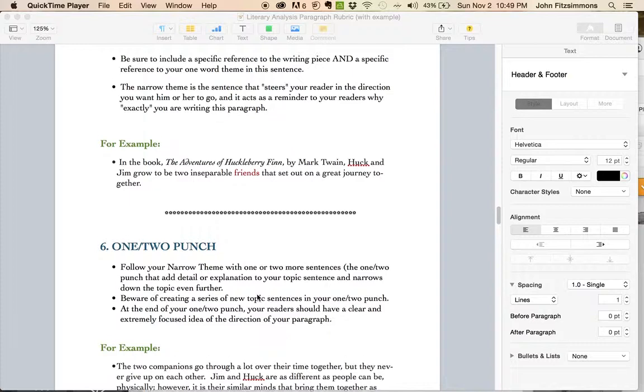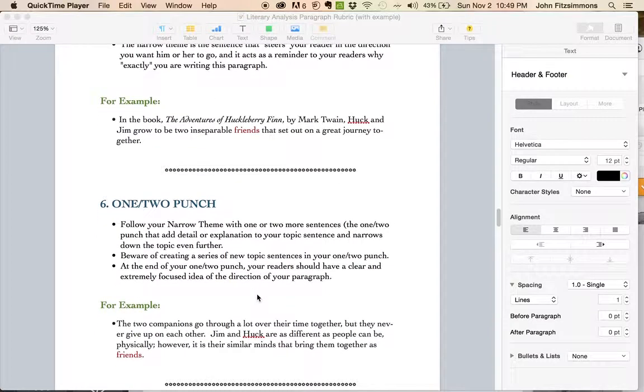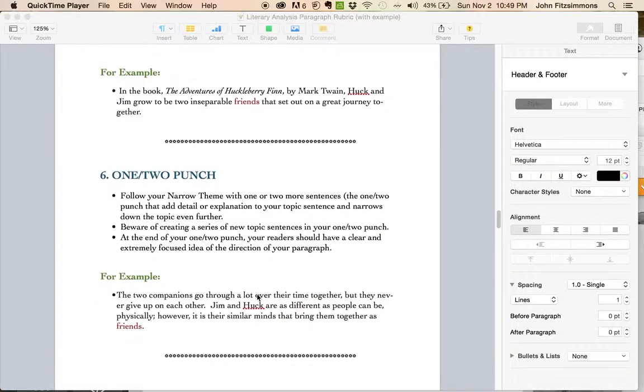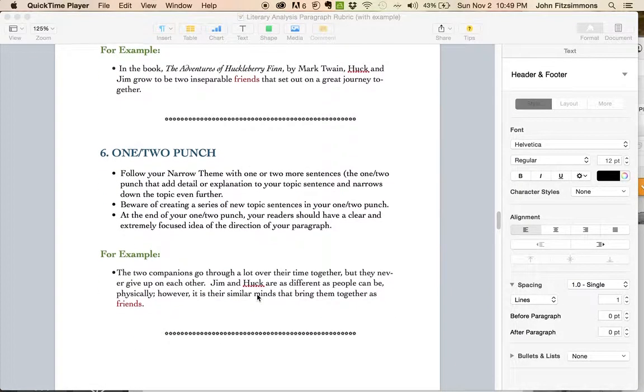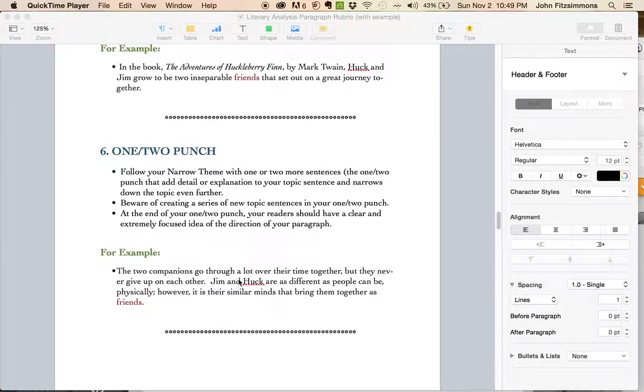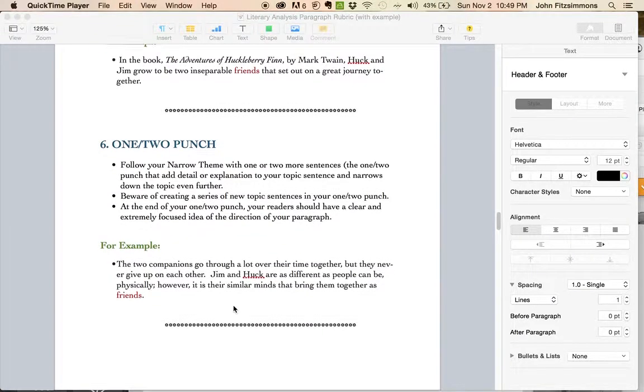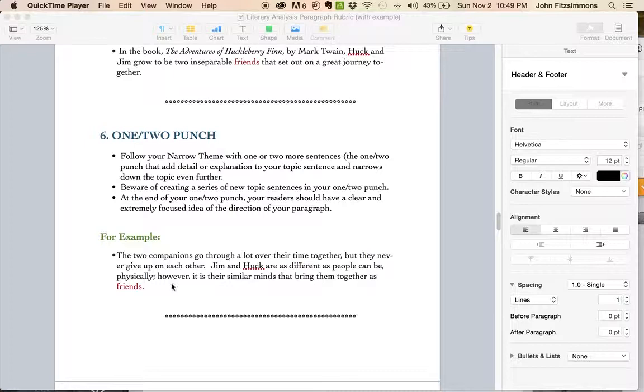And the one-two punch, you want to narrow it down even further, so you're just going to be talking about a specific part of the book. It makes writing your paragraph much easier. You can see here, the two companions, another word for friends. Then friends again.